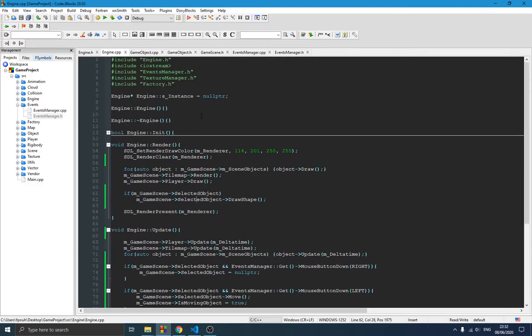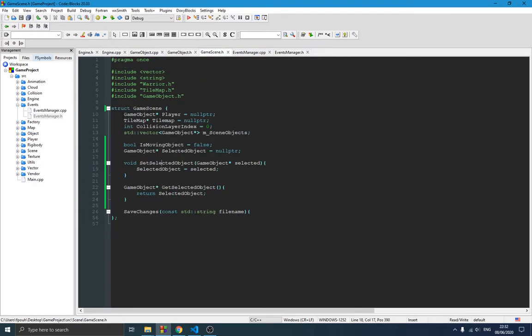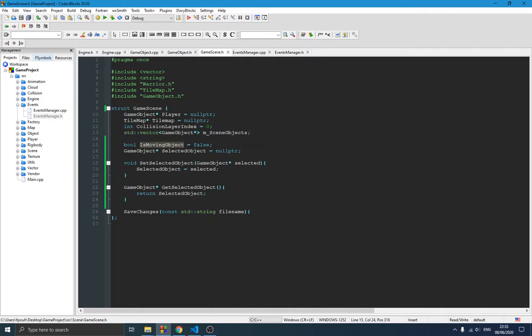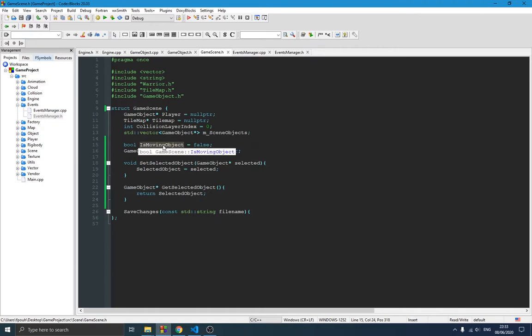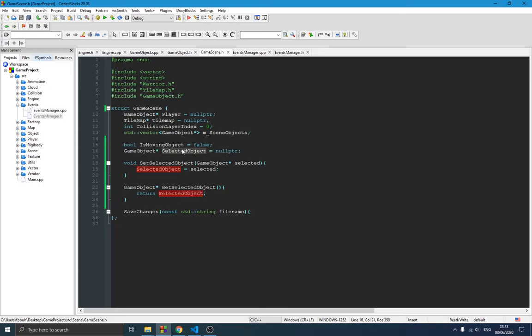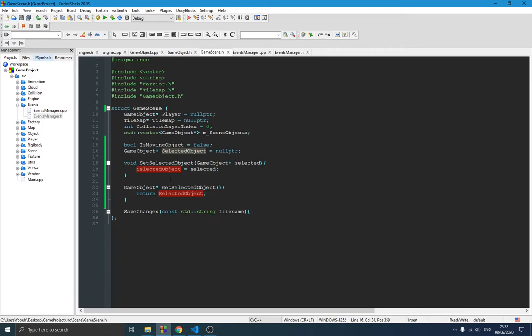Going to the source code now, starting with the game scene. From the previous video we already have most variables — only two things are new here. We have `is_moving_object` — the name is self-explanatory, it's just to check if we are currently moving an object — and we have `selected_object`, a pointer to the object which is currently selected and whose position we want to modify.